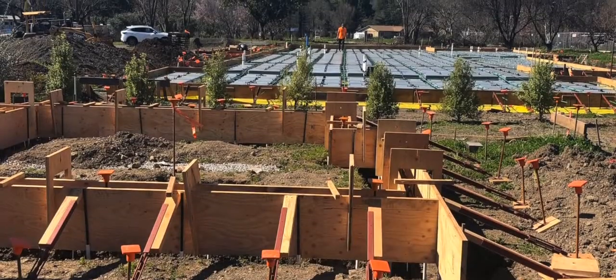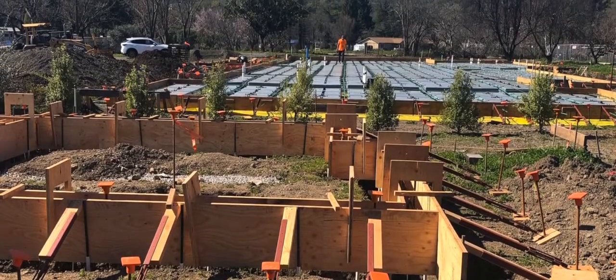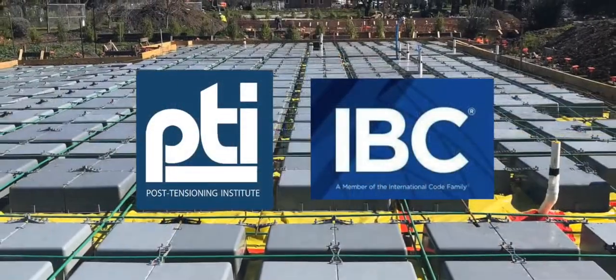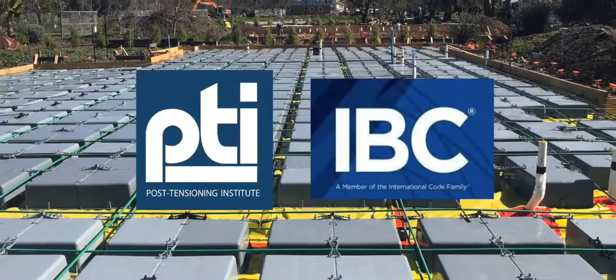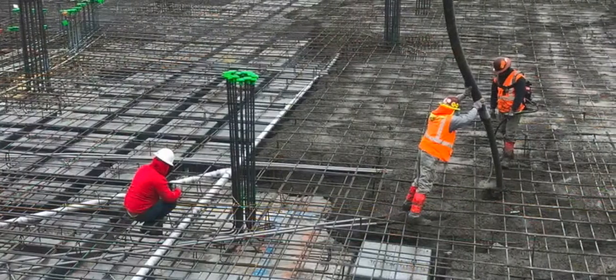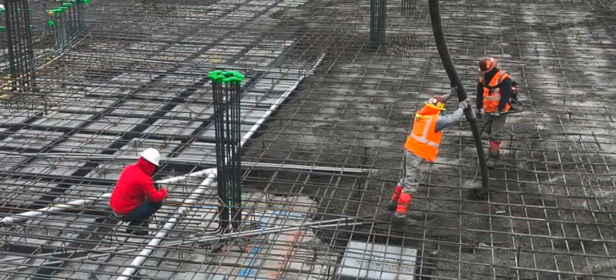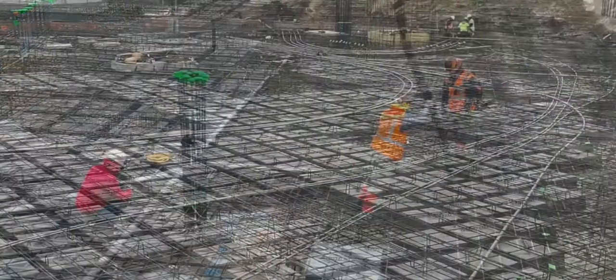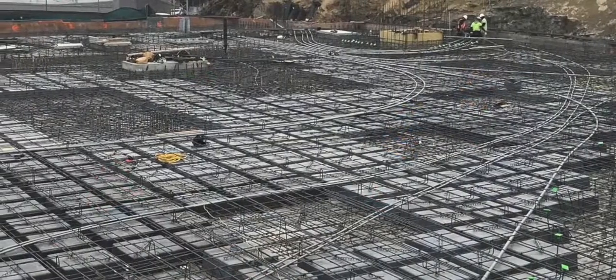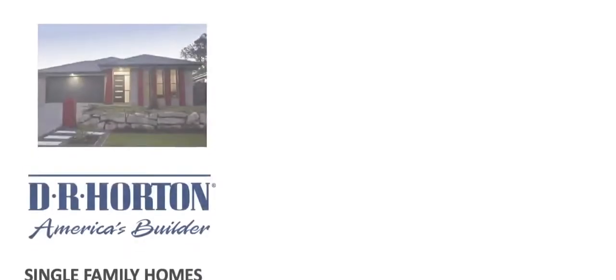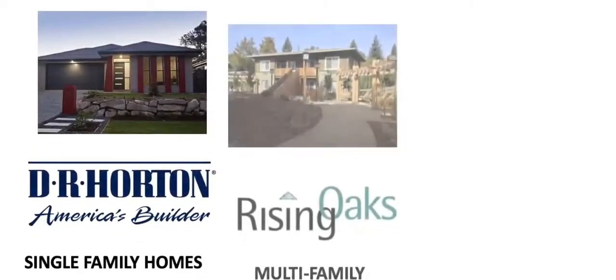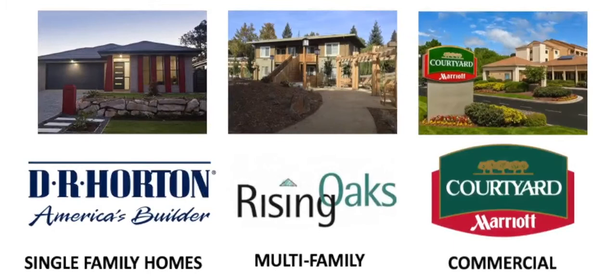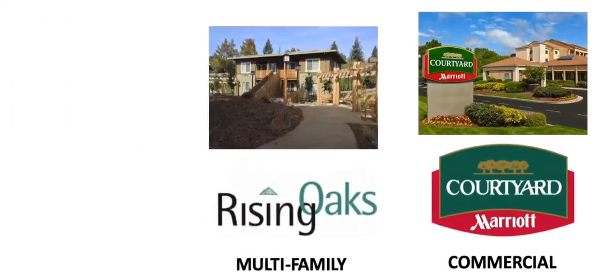It's key to know waffle mat meets all key PTI and IBC code requirements and has an unparalleled track record of performance in millions and millions of square feet installed for the foundation of single and multi-family residential as well as light commercial structures since its introduction 25 years ago.